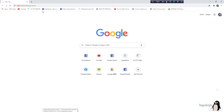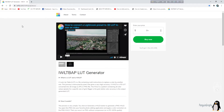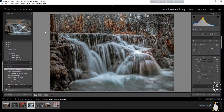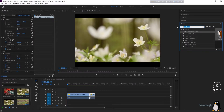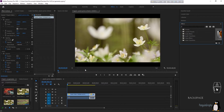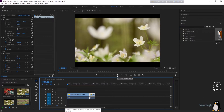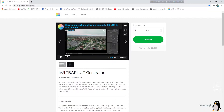Now we go to a website — I'll be adding the link in the description — called the IWLT BAP LUT Generator. The presets we use in Lightroom are XMP files, but the effects used in Premiere Pro for videos are called cube files. The process of converting a picture preset into a video preset uses a LUT generator.